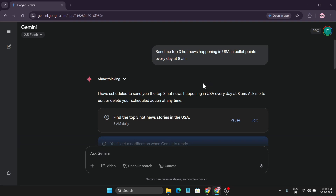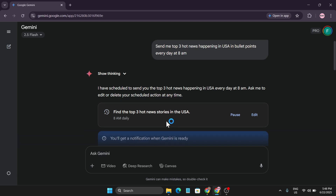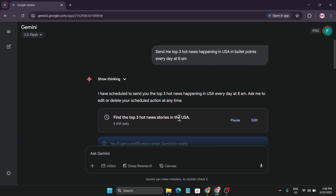Hello everyone, welcome to another video. In this video I'm going to share a new feature of Gemini — the Scheduled Actions. Gemini just released this feature in their application. I've told Gemini to send me the top three hot news happening in the USA in bullet points every day at 8 PM, and it created a scheduled action for me to get those three hot news stories from the USA.